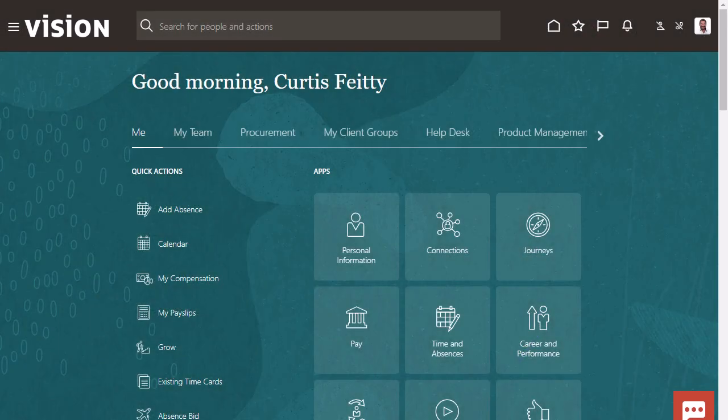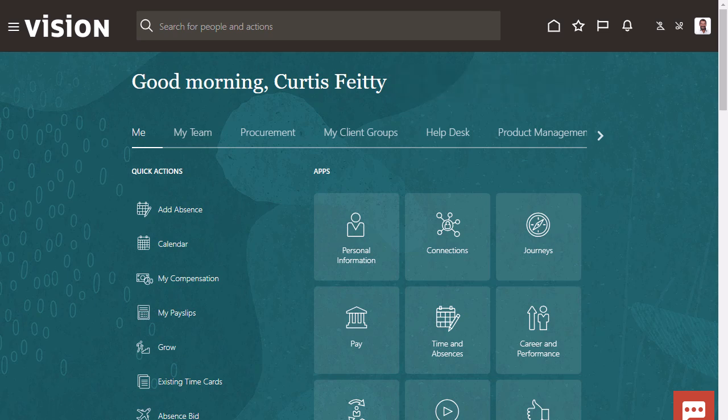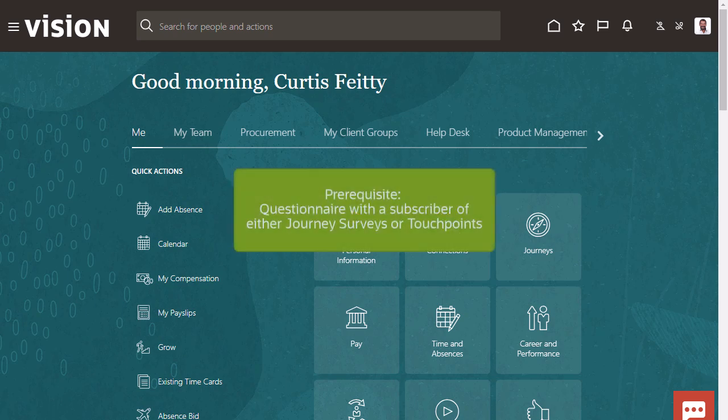To create a survey journey, start signed in as a user with the Journey Builder duty role so they can administer journeys — for example, an HR specialist. You must have already created a questionnaire for either the Journey Survey or Touchpoint Subscriber.